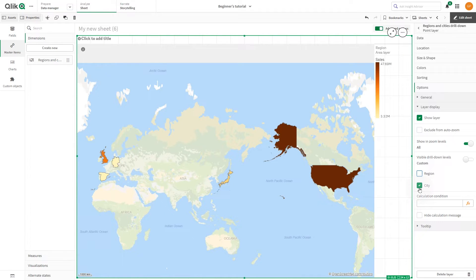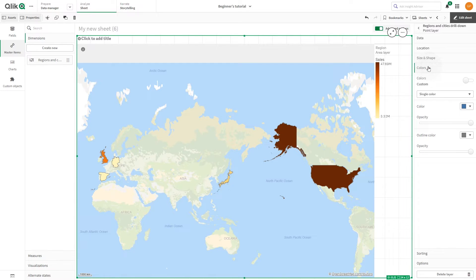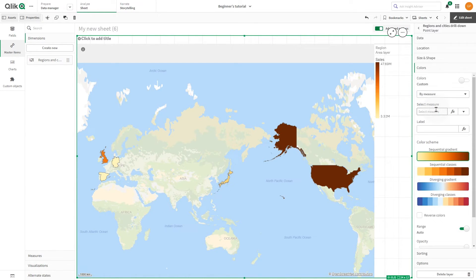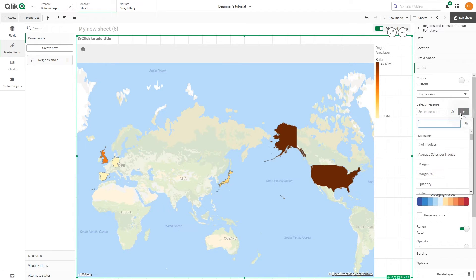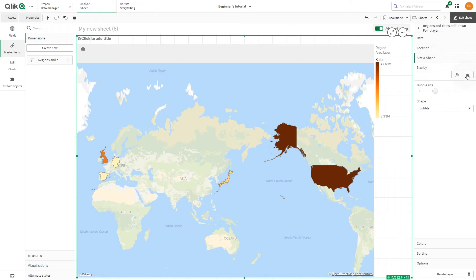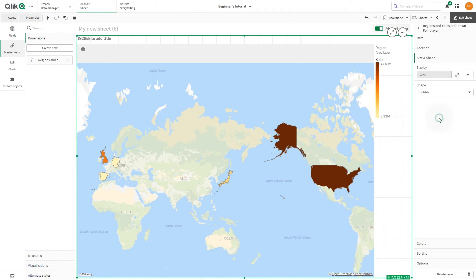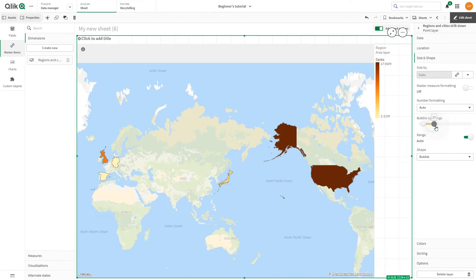In the Properties panel, you can adjust other settings for the drill-down layer. For example, select Colors and color the Point layer by measure with Sales. In Size and Shape, you can modify the Point Size by using the Sales Measure and then you can increase the Bubble Size range.